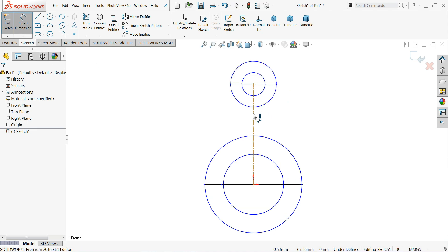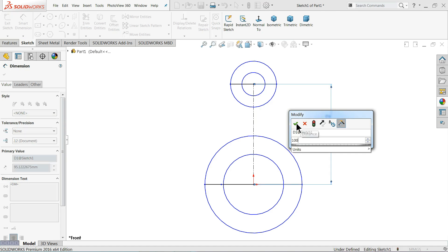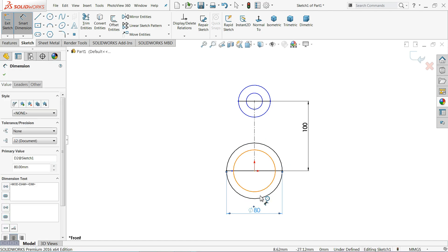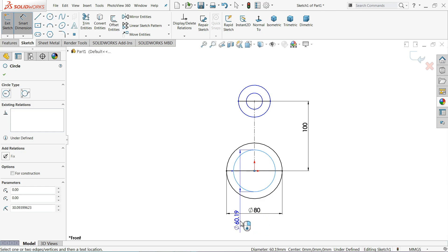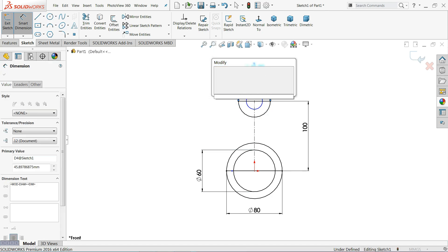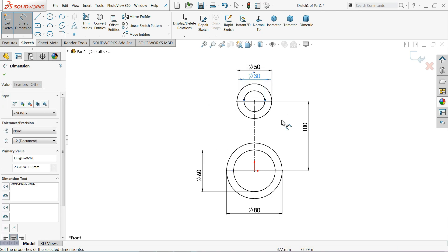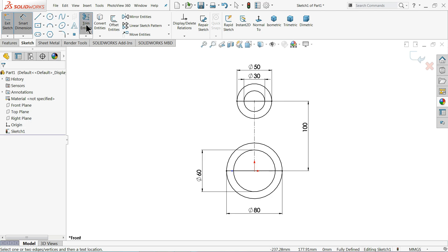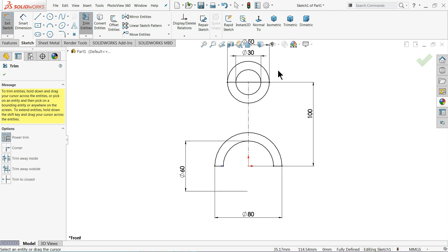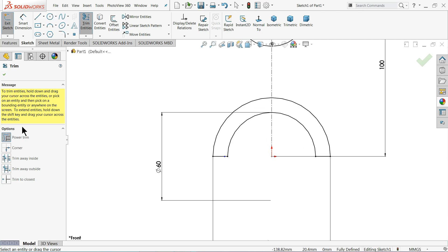Now let's define the dimensions. The middle one is 100 millimeter. The outer diameter is 80 millimeter, the inner one is 60 millimeter. Here the outer one is 50 millimeter and the inner one is 30 millimeter. Now use trim entity power trim to trim the bottom face — just press and drag. Here also trim the upper one. Select OK.